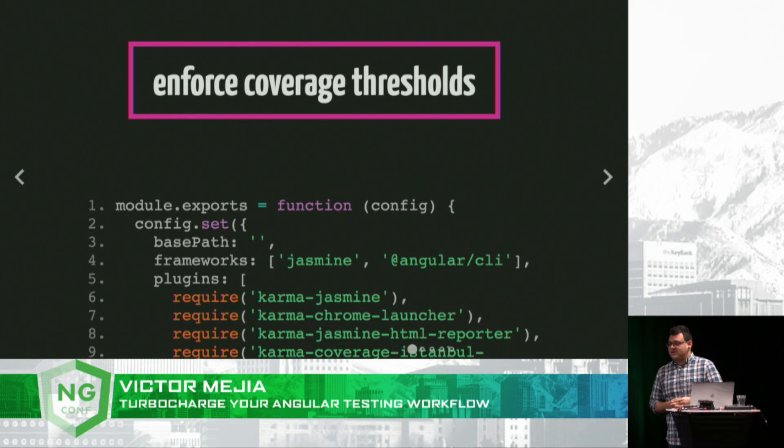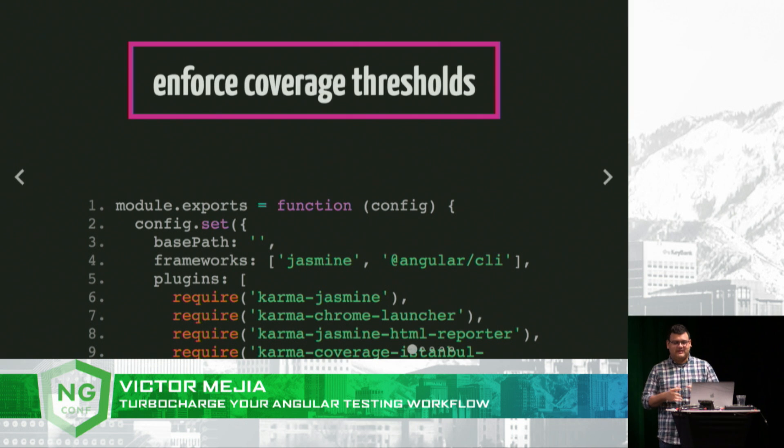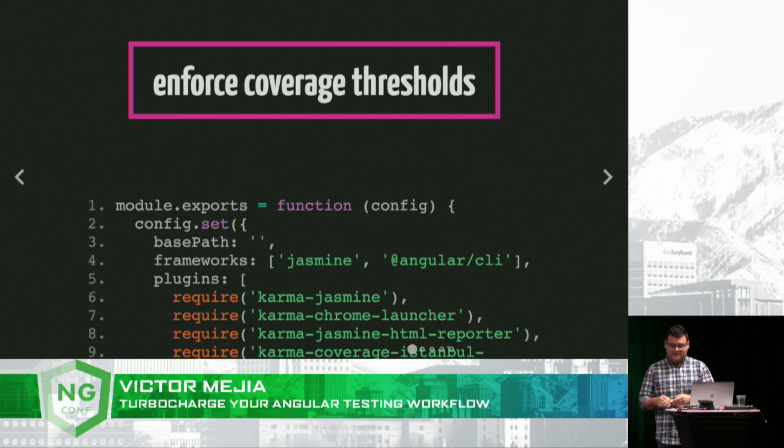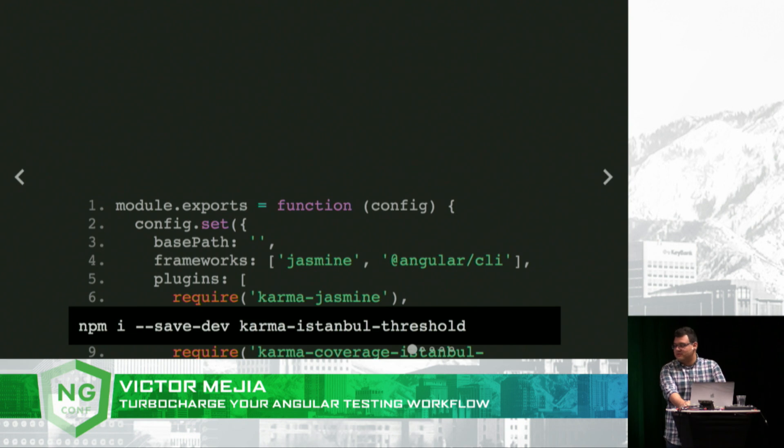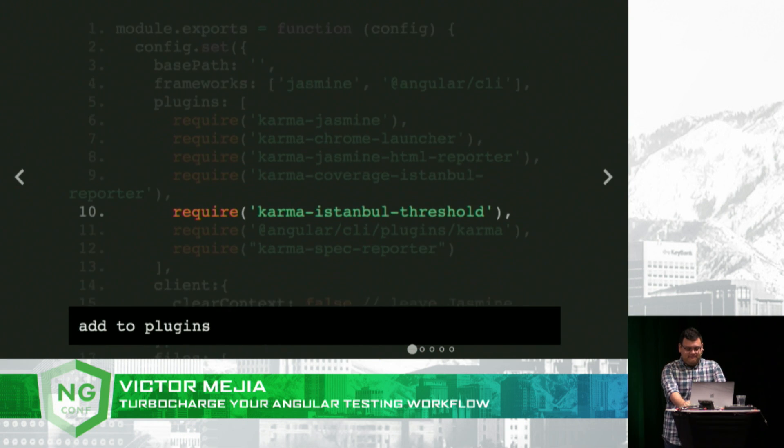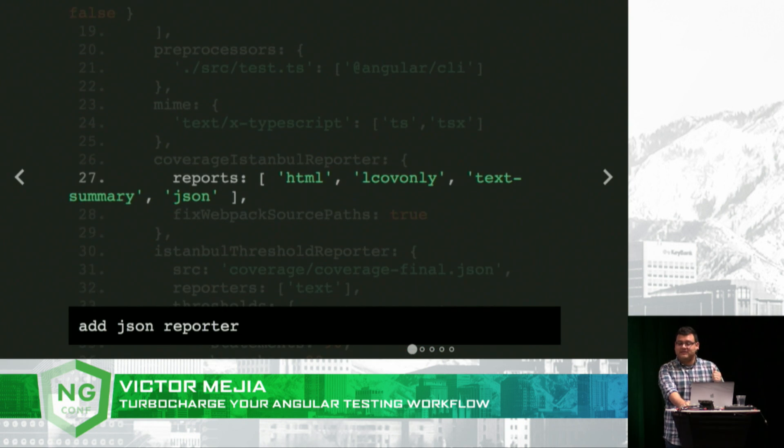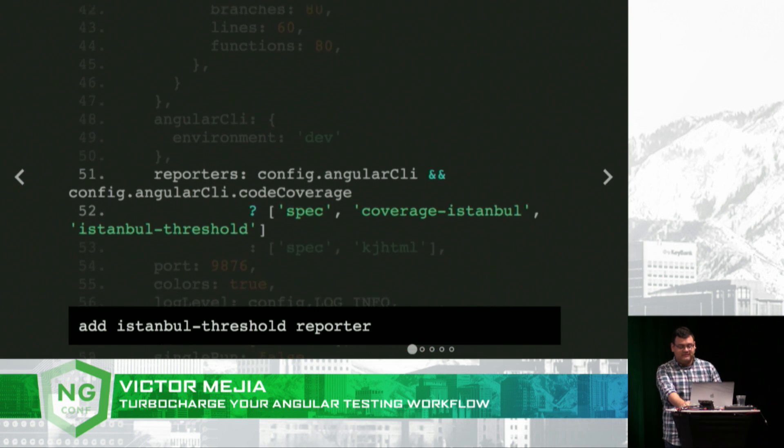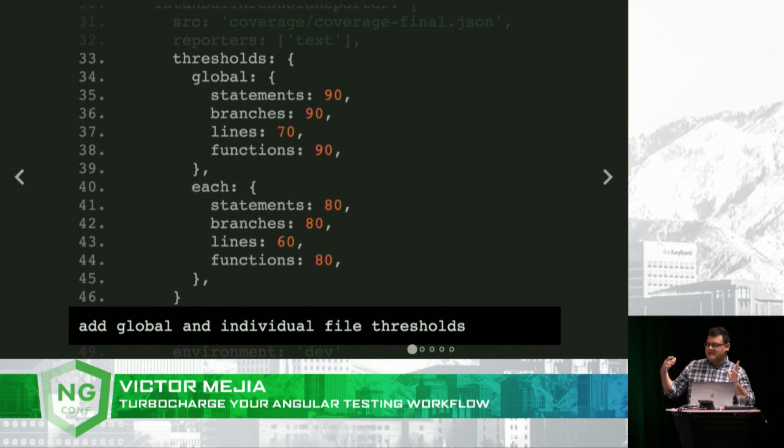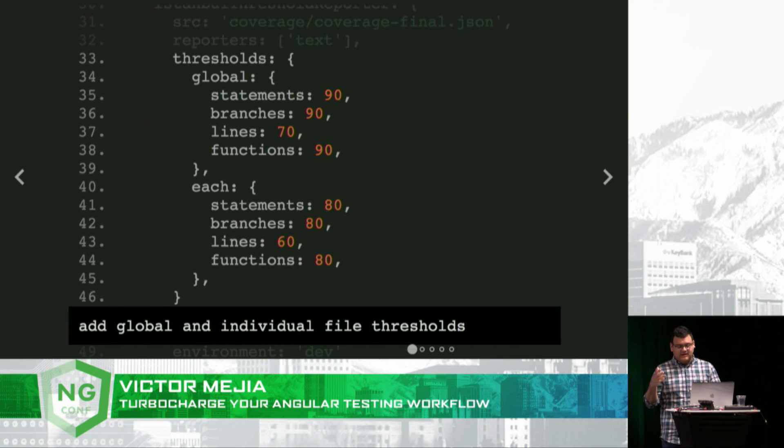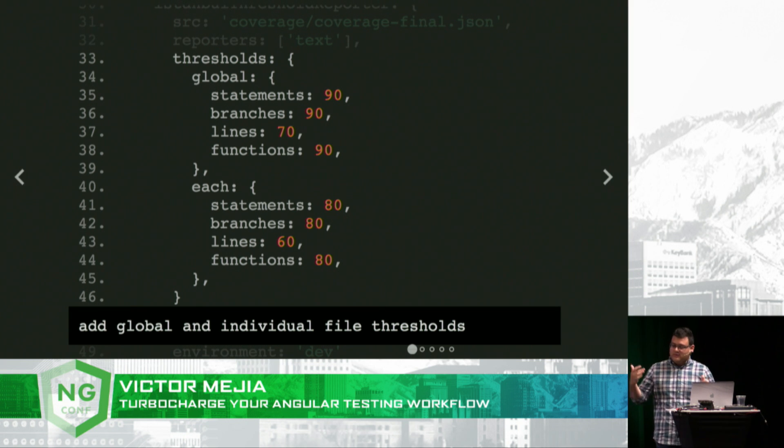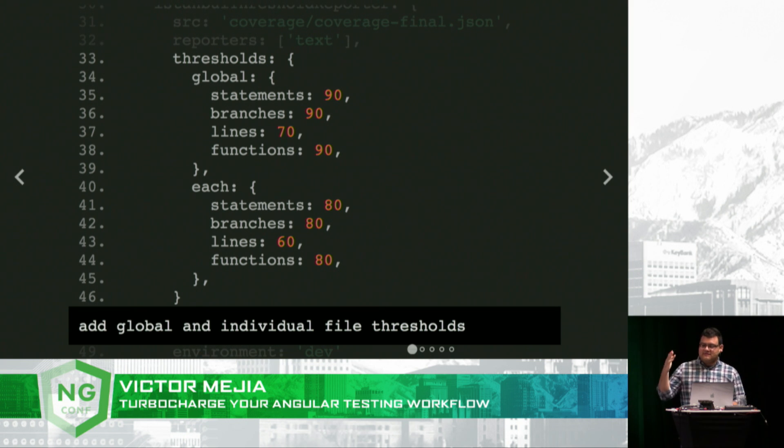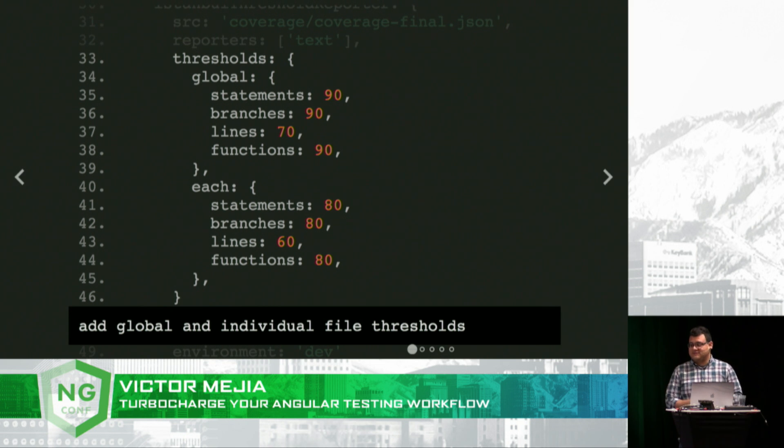Enforce coverage thresholds. I like to do this because I like to ensure my teams that untested code is not being checked in. We can easily do this with the Karma Istanbul threshold plugin. We add the JSON reporter, add the Istanbul threshold reporter, and then in an object we configure the global and individual file thresholds. And when I run my tests, if any of the current coverage falls below the specified thresholds, Karma will exit with an error code.